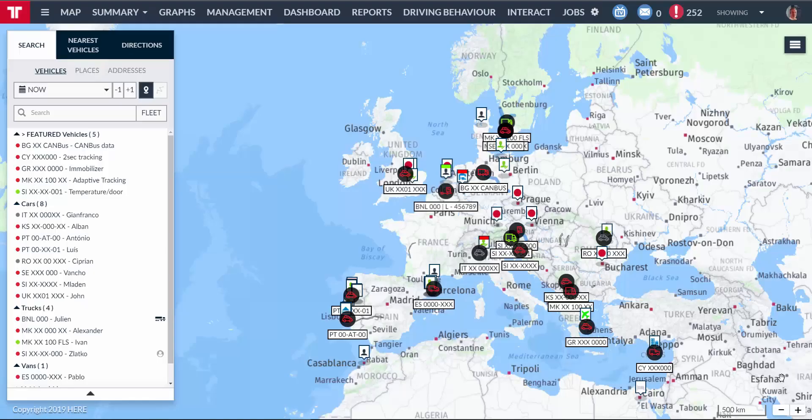Hello! For today, I would like to talk about some advanced options within Pratcom.